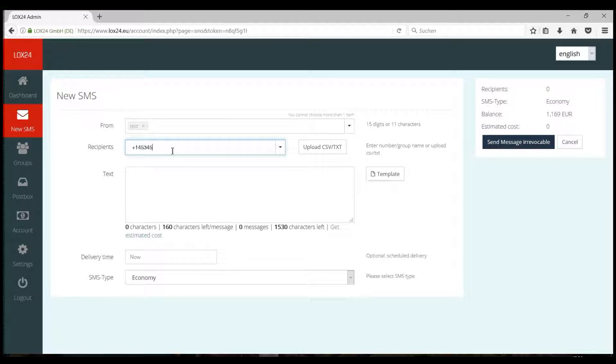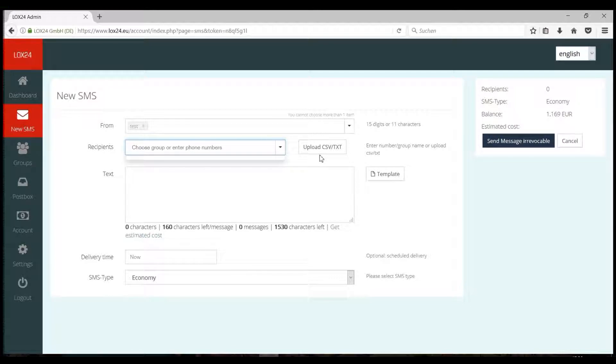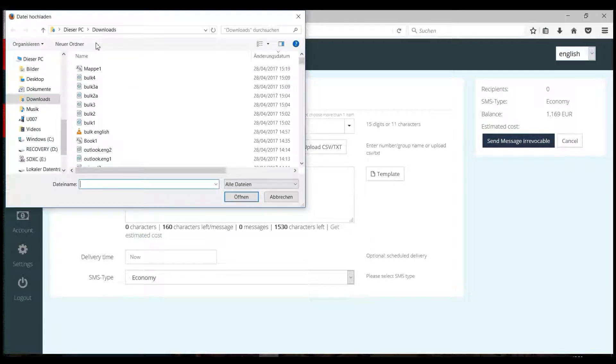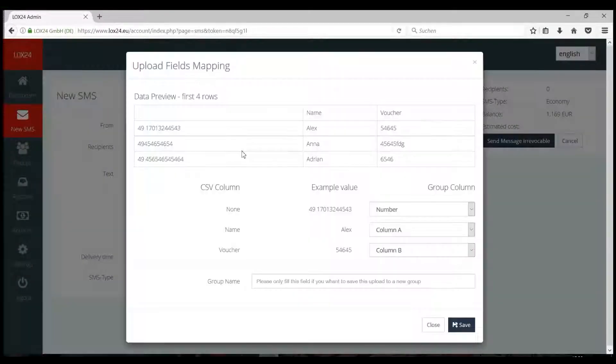In the recipient field, you can enter numbers manually, or upload your text or CSV file using the button on the right.